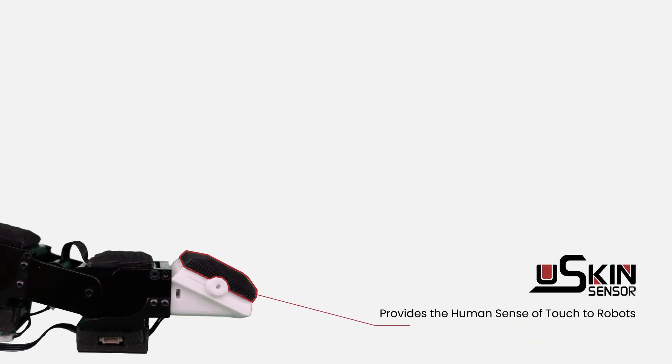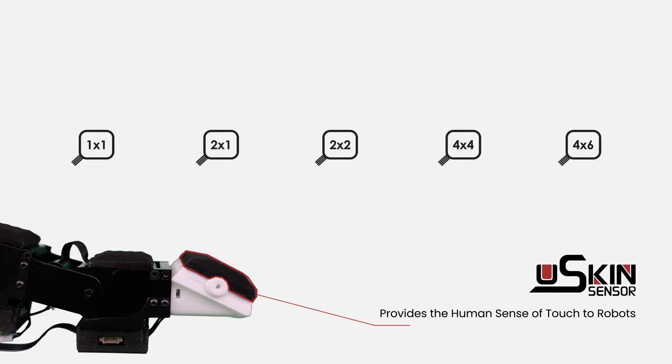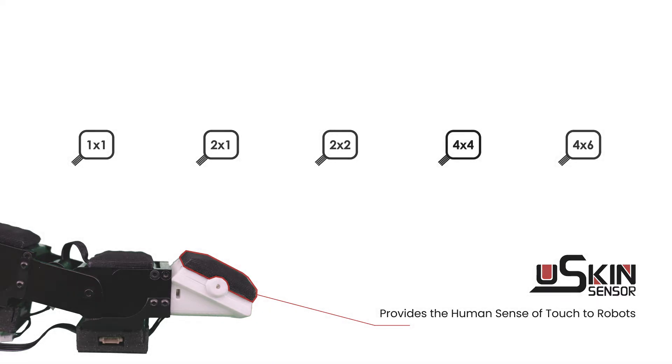As of now, our sensors are available in five different shapes and sizes, but we can modify them for your specific application. The XR1944, or 4x4 sensor, is our most popular model.